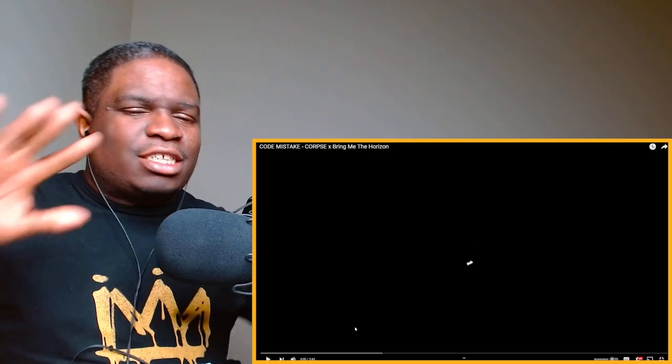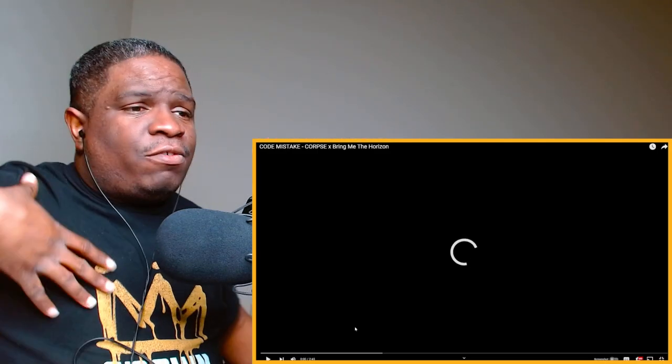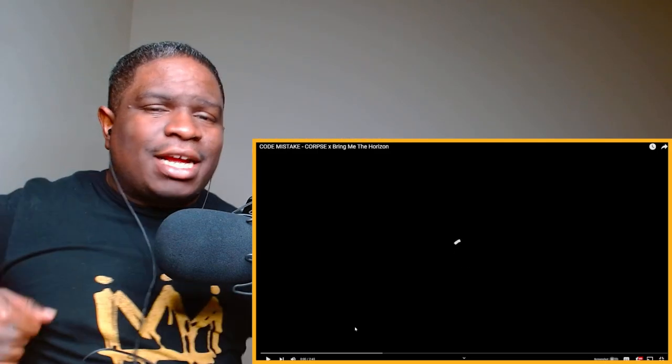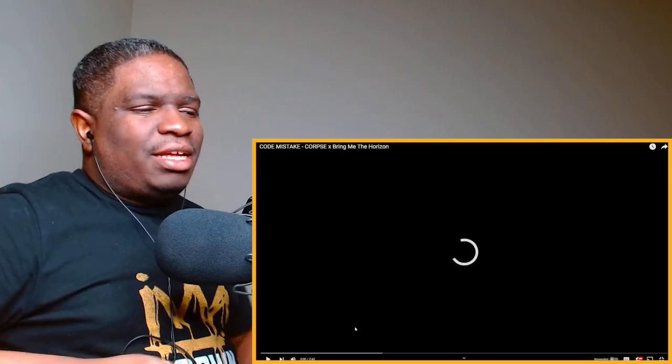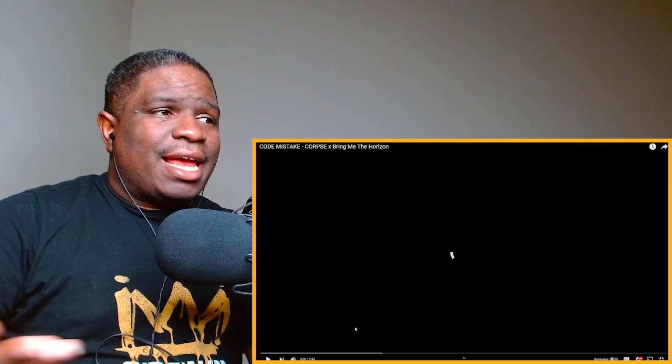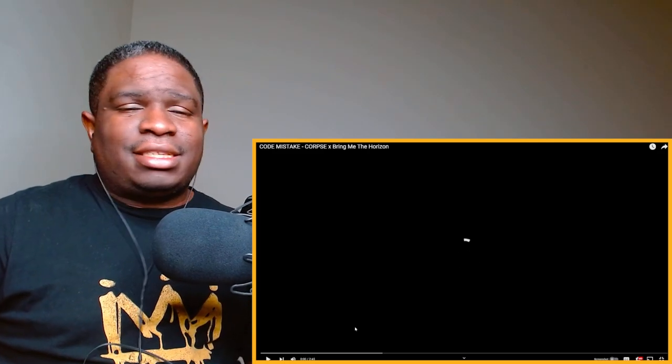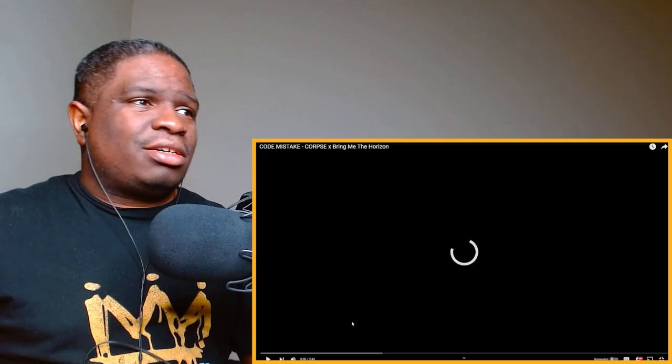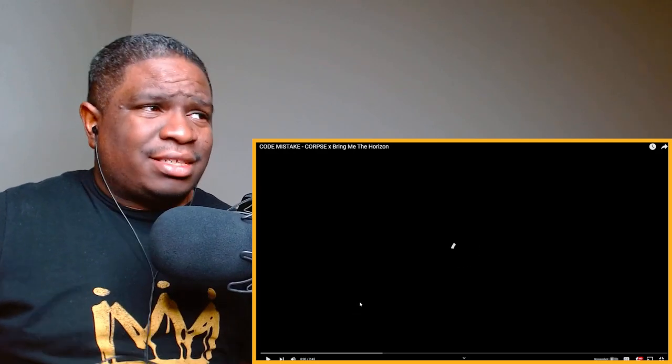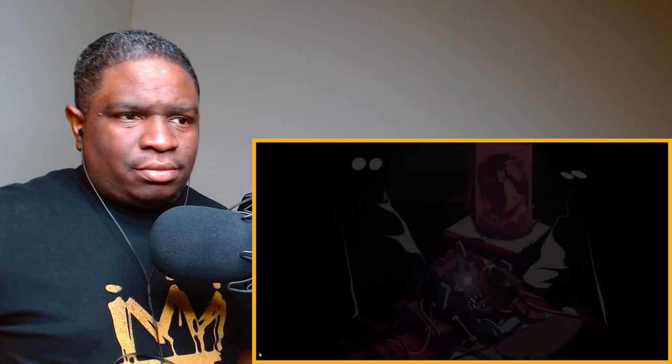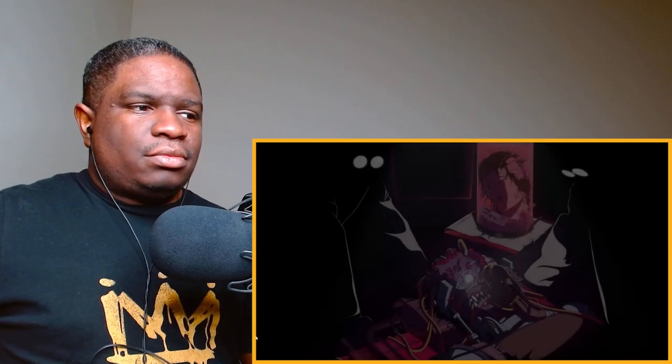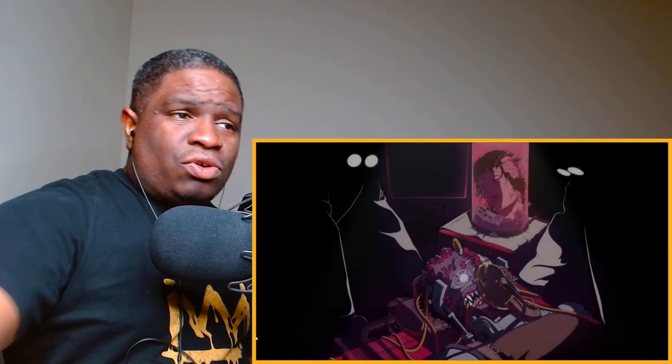Before we get started, quick announcement to all my independent artists out there. If you want me to make a reaction video to your song, just hit my email in the description and we can make that happen. Today ladies and gentlemen, we're gonna check out Court's newest song. This is Bring Me The Horizon, let's get it.